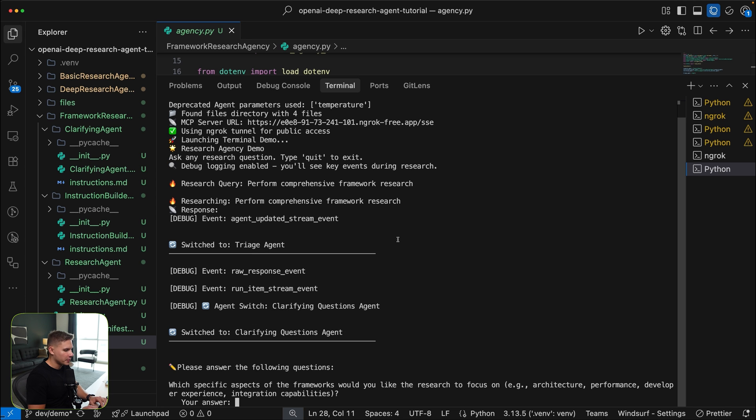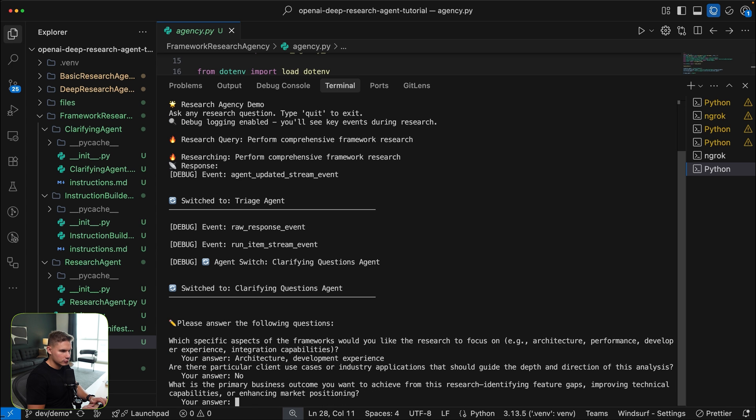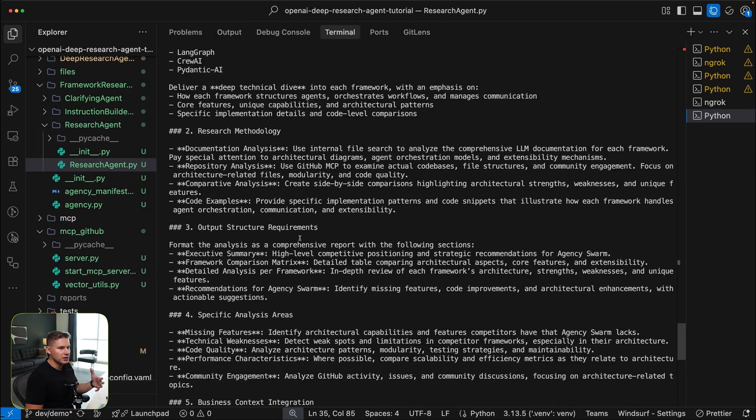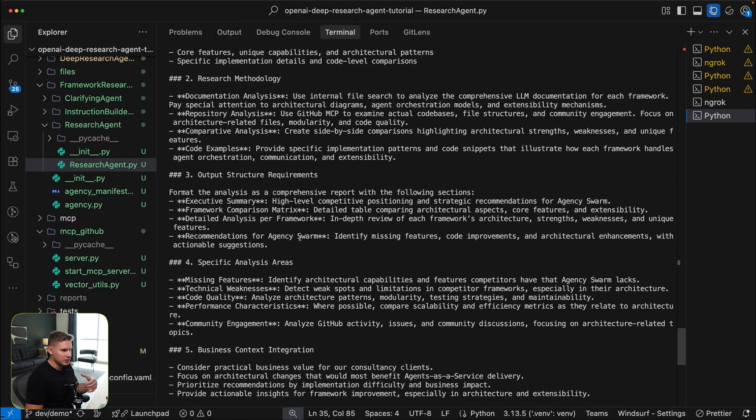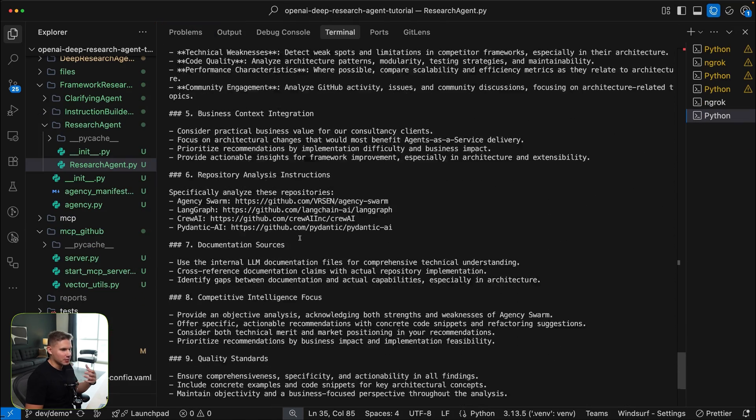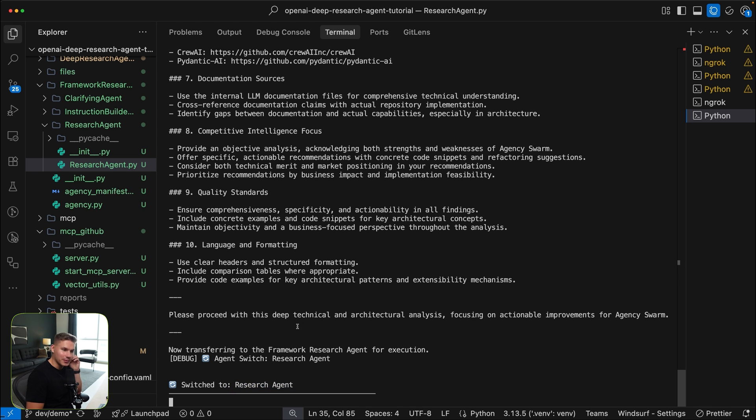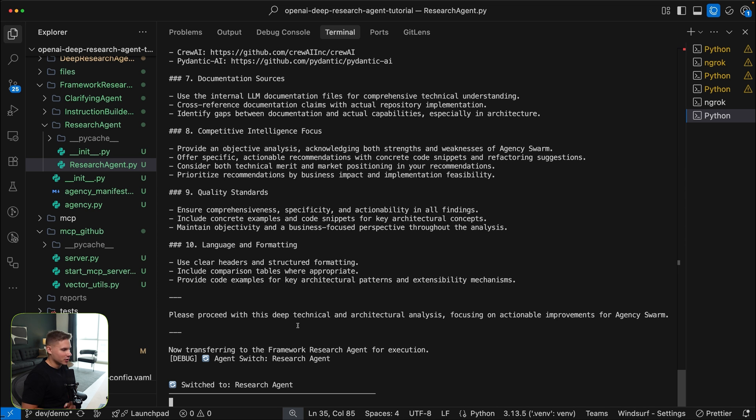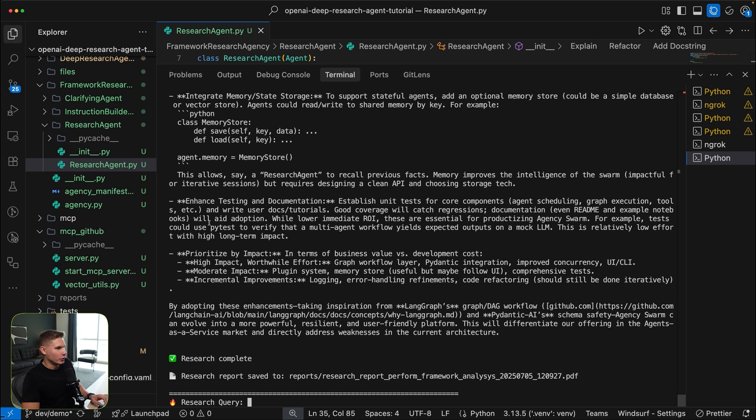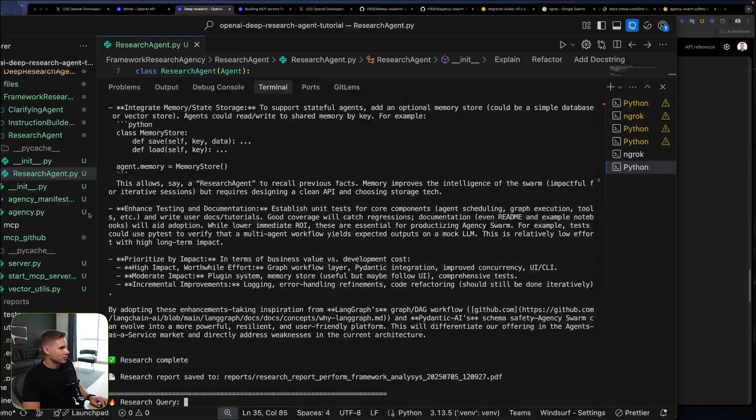So now let me answer the clarifying questions. As you can see, next the instructions agent generated this super comprehensive prompt. And finally, it switched to the research agent, which now kicked off the research. So this is probably going to take like at least 20 minutes, I suppose, so I'm just going to chill and get back to you later. Okay, so over 20 minutes and over 32 calls later, the research is finally completed. So let's check it out.